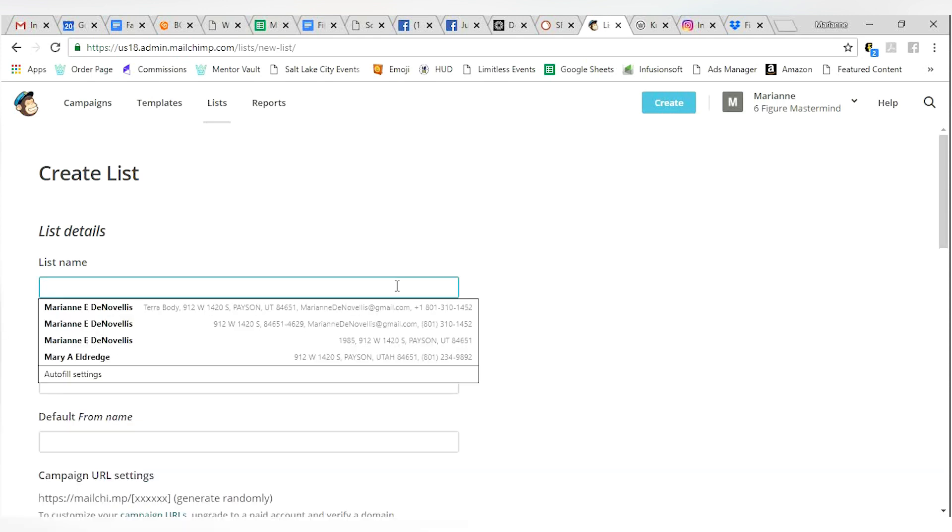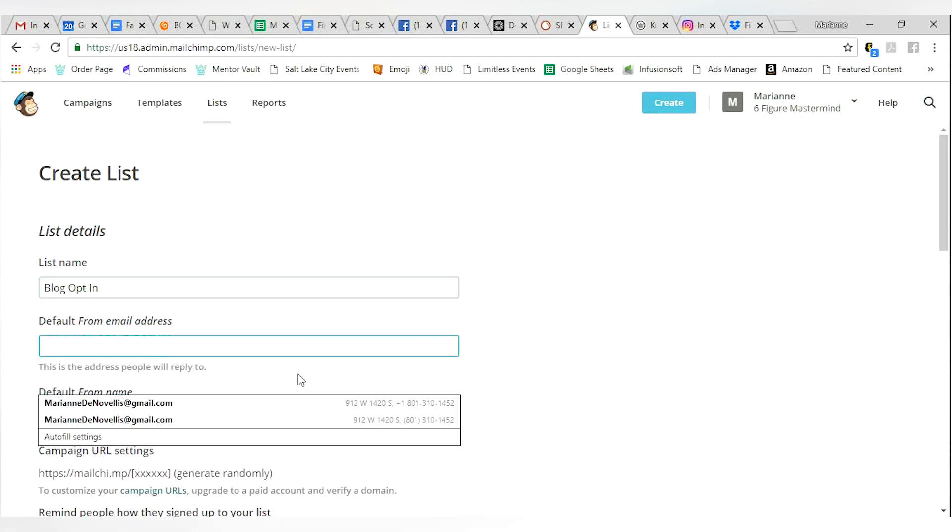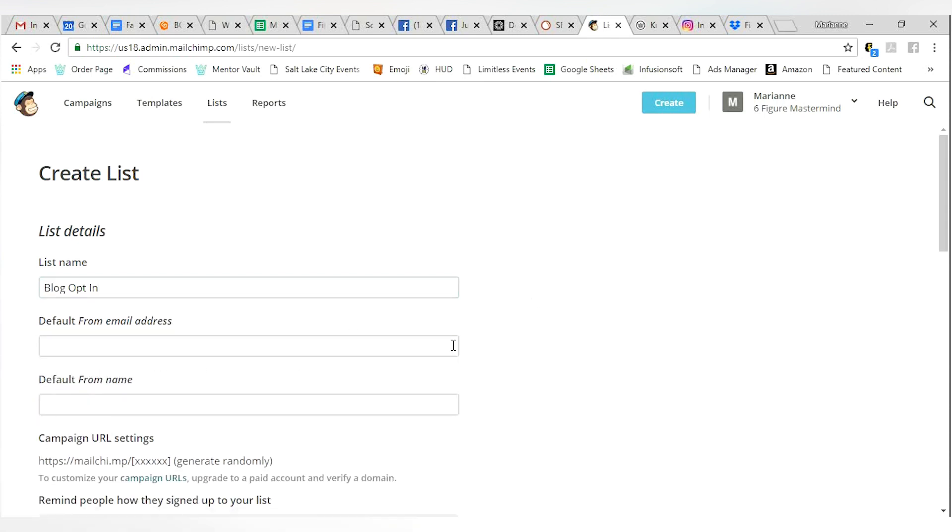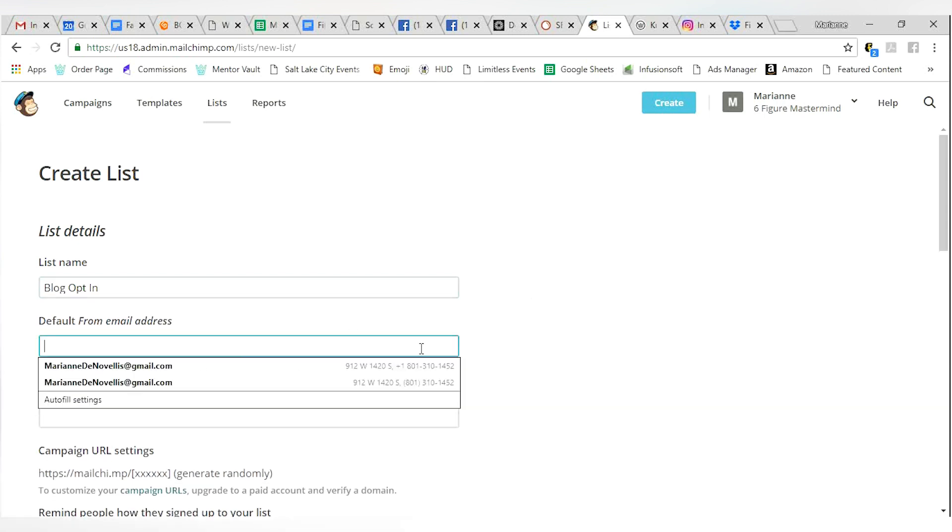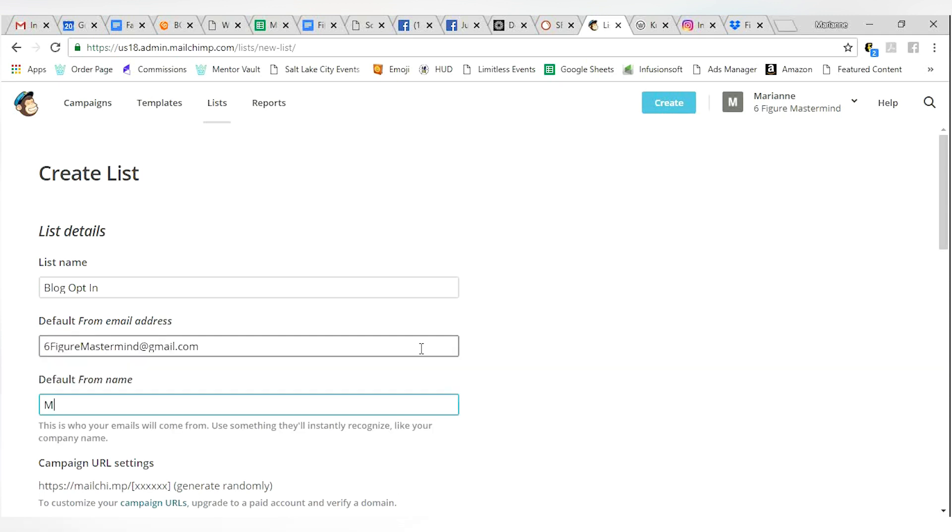Name your list and maybe you can call it a blog opt-in. Maybe you can call it whatever they're opting in for. A newsletter opt-in. Whatever would make sense for you. This is where you're going to put your from email address. Where do you want the emails to come from?